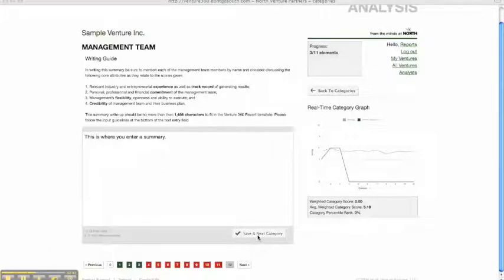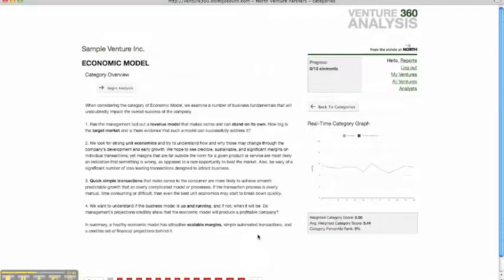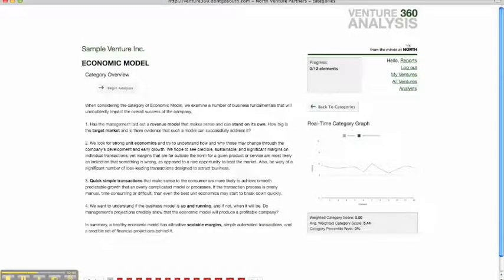And once we're finished here, we hit save, then the next category. And it automatically takes you to the next category, which would be economic model. And you begin the process all over again.